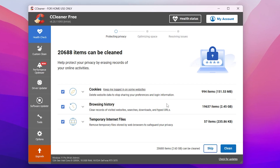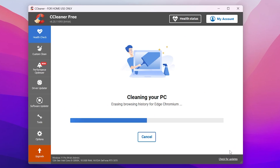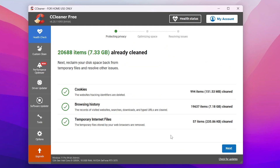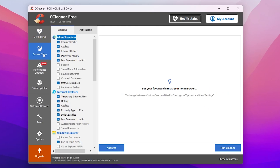Here we have around 2,000 browsing history entries and temporary internet files totaling around 2.6 GB of junk data. Click the Clean button and it will clean all the junk files from your browser and temporary internet files. Once done, you can see 7.33 GB has already been cleaned.